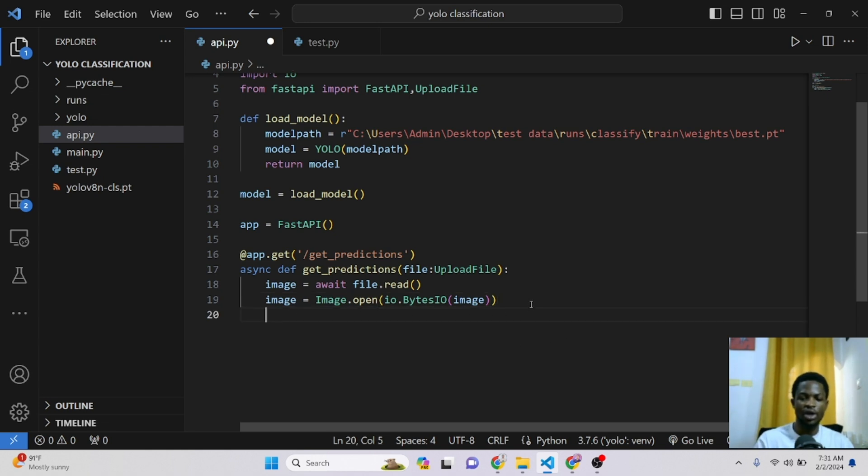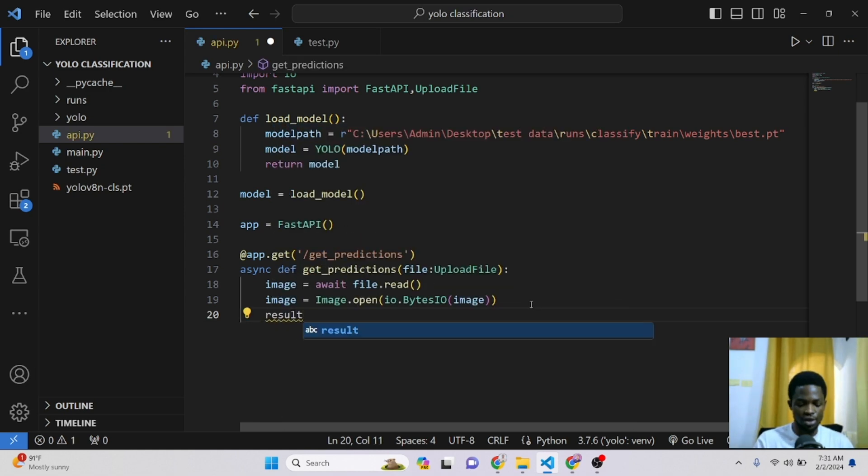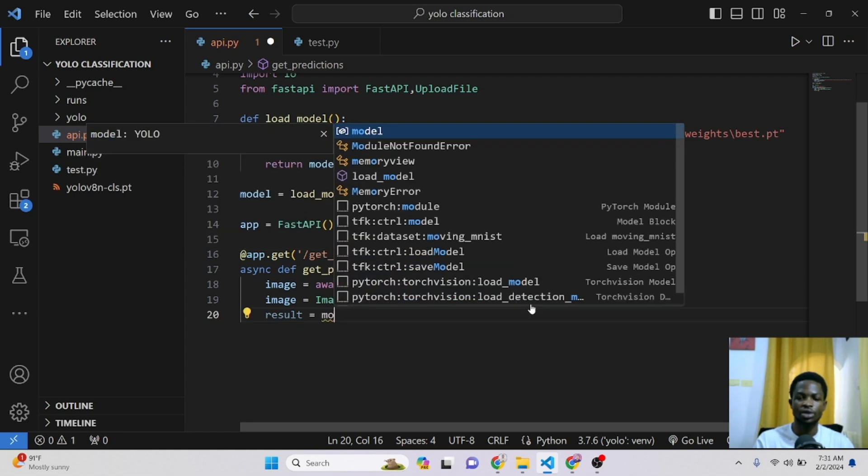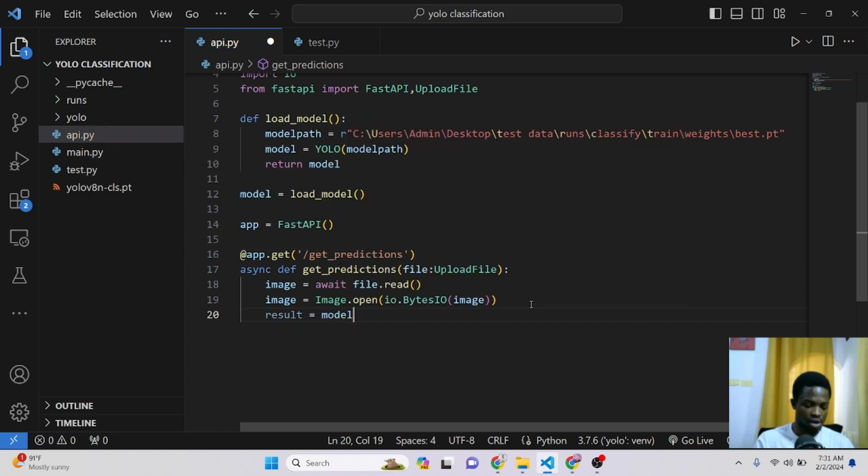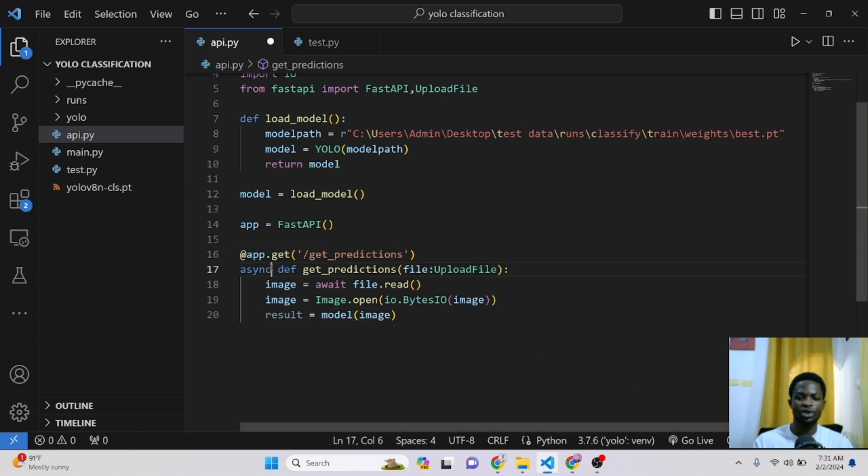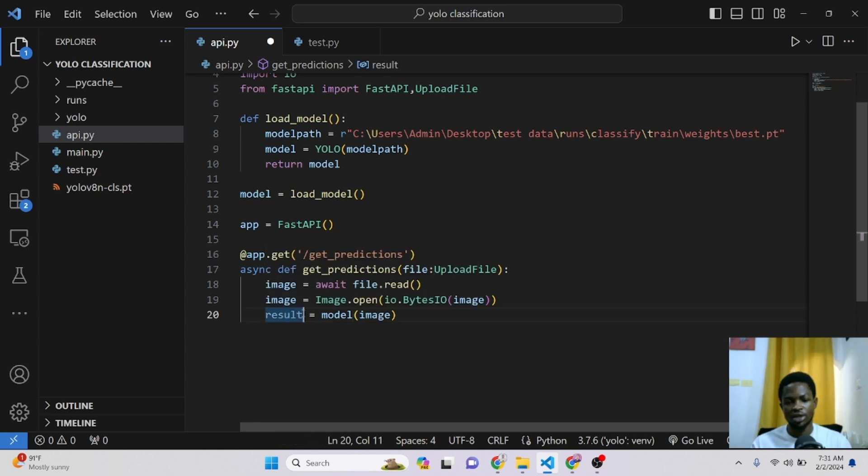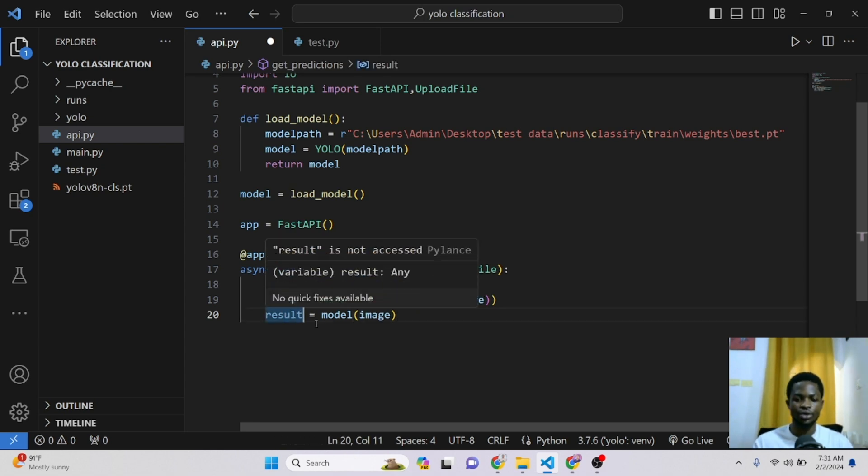And over here, you can now send this image into your model to get some predictions. So we can say our result here is equal to our model. And right here, we can send it our image. So this model takes in the image and it will return some predictions. And these predictions are saved in our result variable.